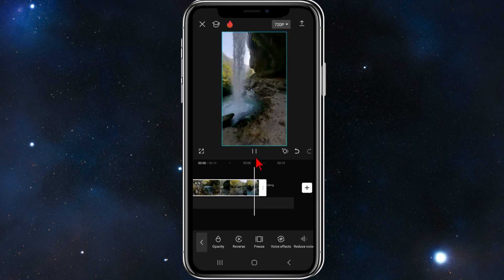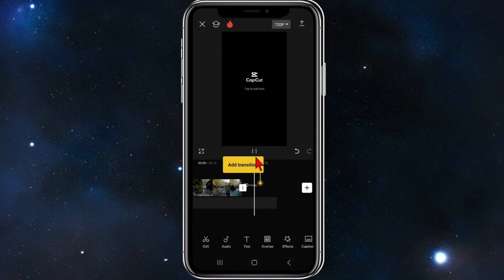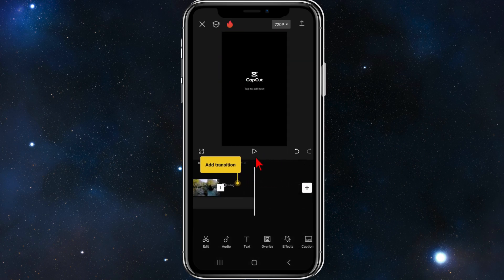That's it for this quick video showing you how to reverse a video inside CapCut. Please make sure to like this video and subscribe to our channel if you found it helpful.